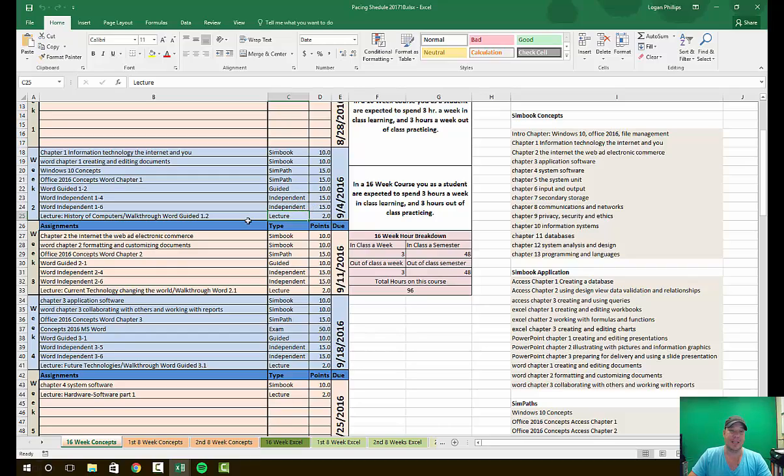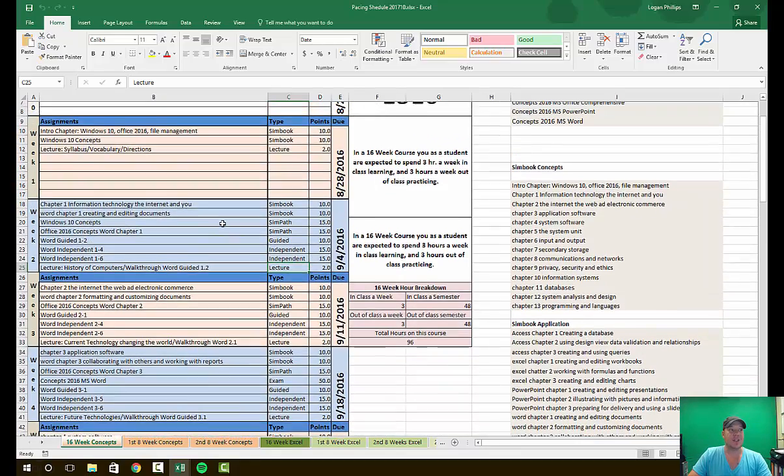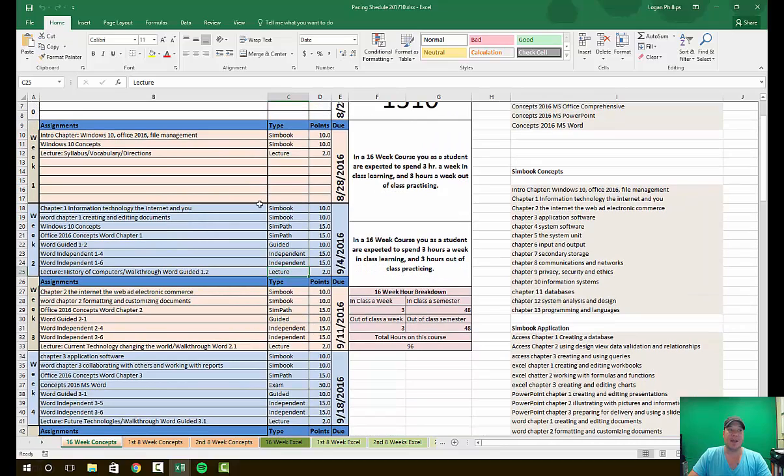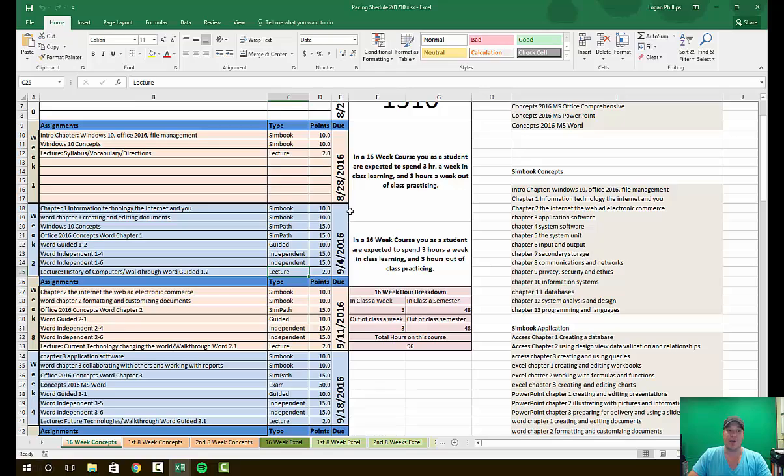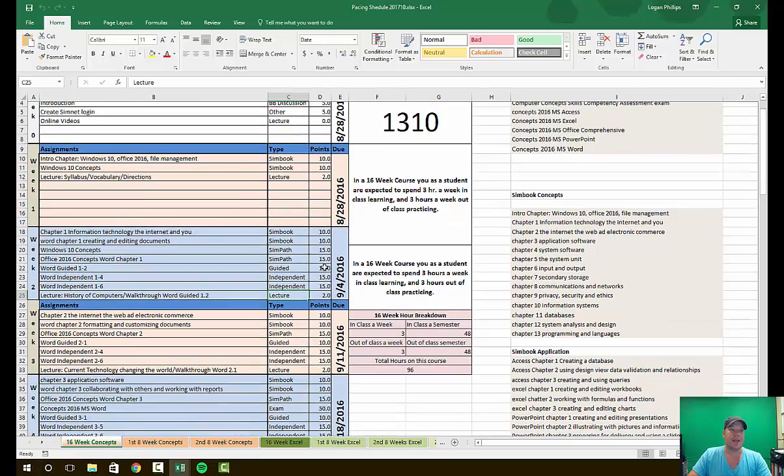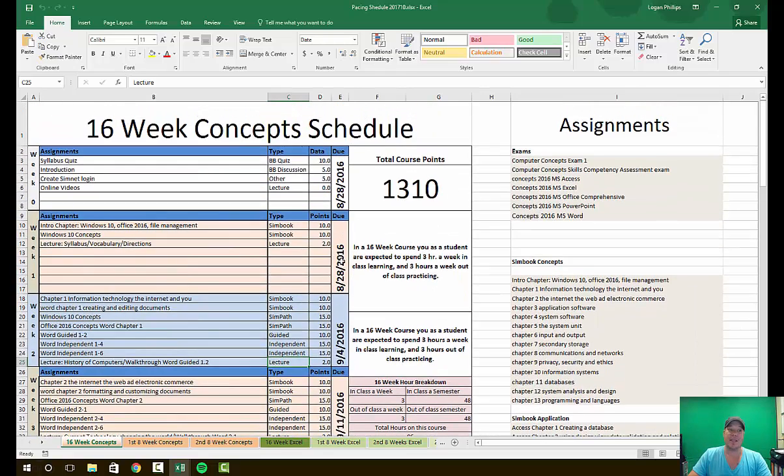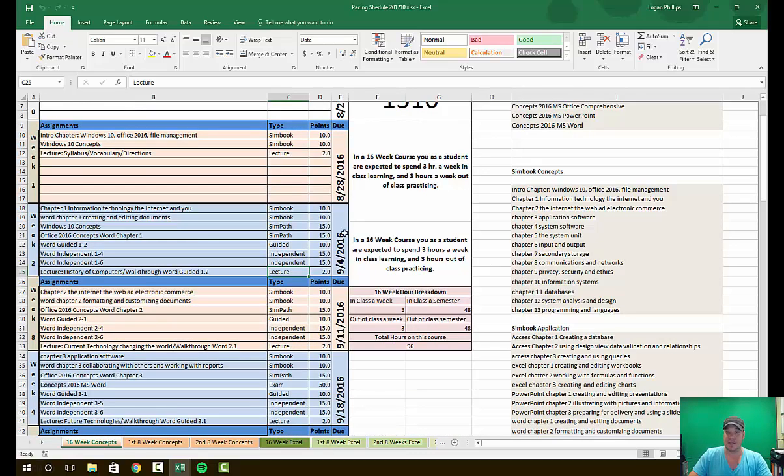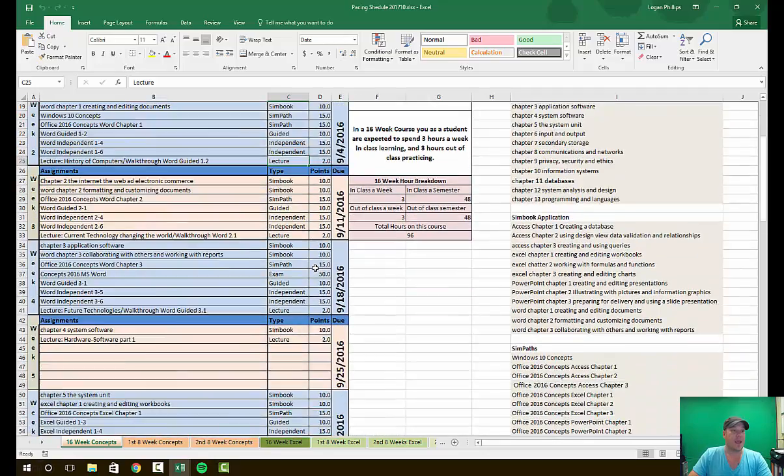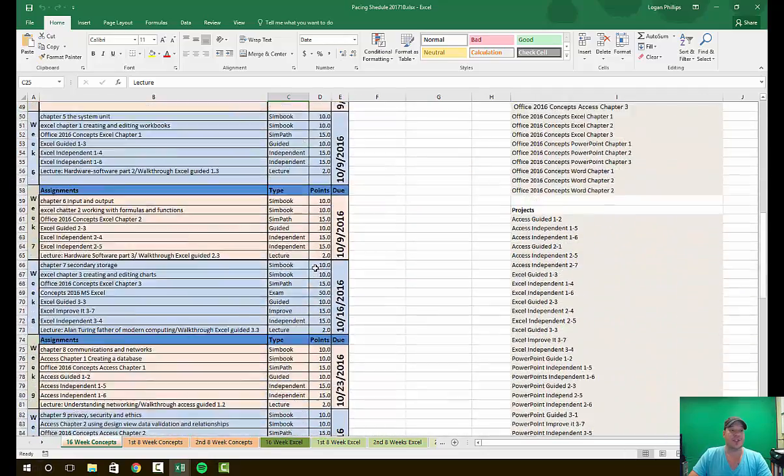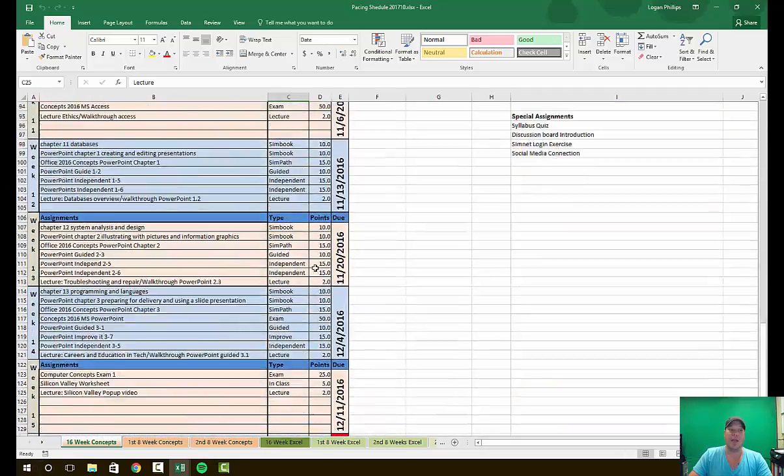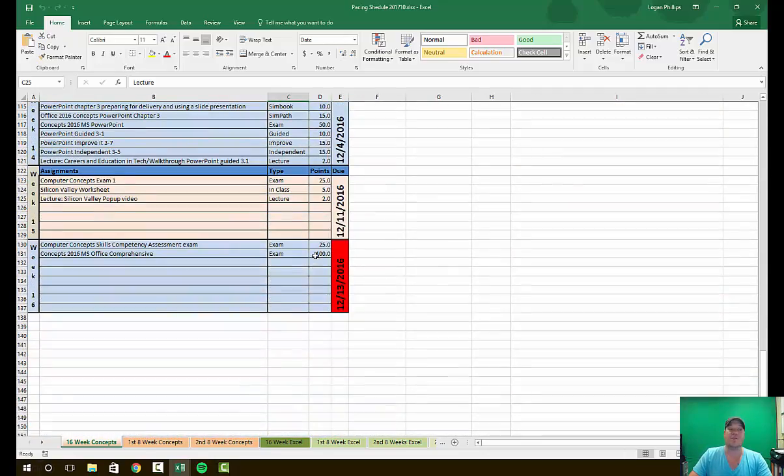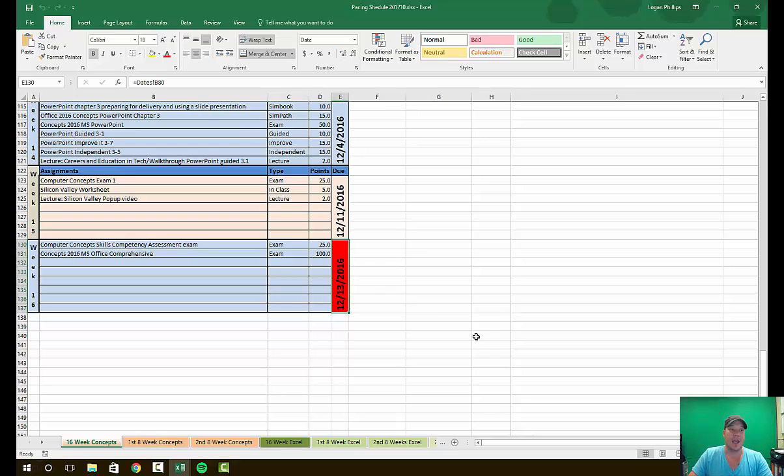Every assignment has the time it is, where you'll find it on SimBook or SimNet, the point value, and the suggested date that I tell you it should be done by. Notice that everything comes due on the Sunday of that week. So our week starts on Monday, ends on Sunday, and that is true all the way down until the final Tuesday of class. For our class, that's December 13th, 2016.